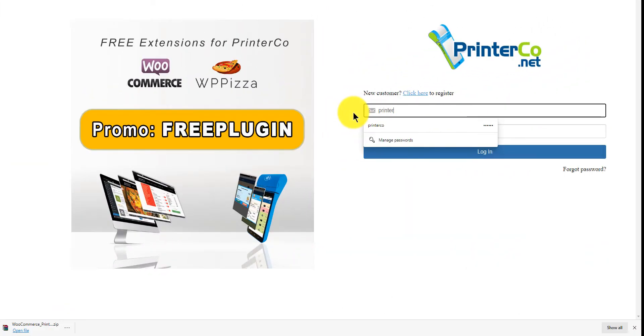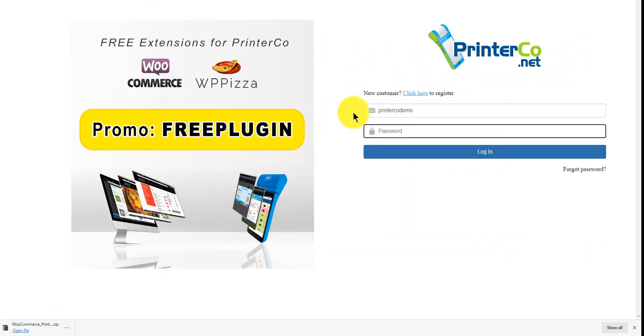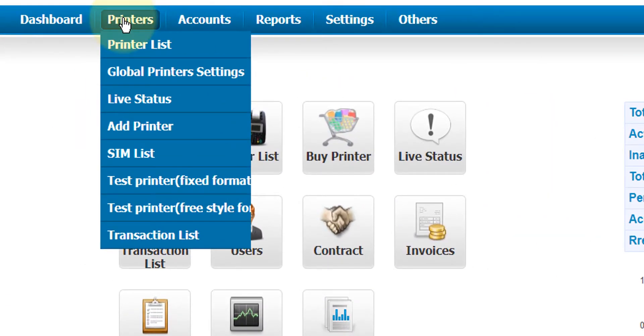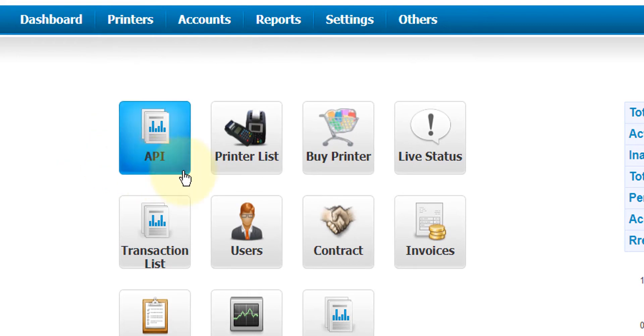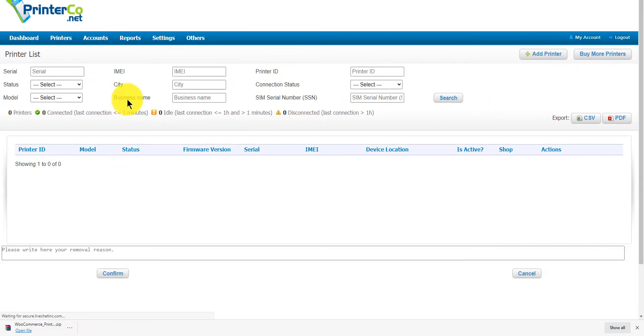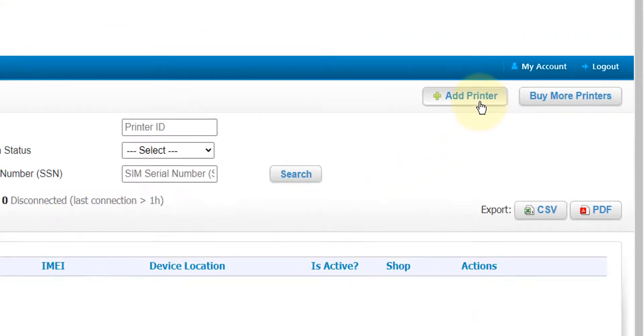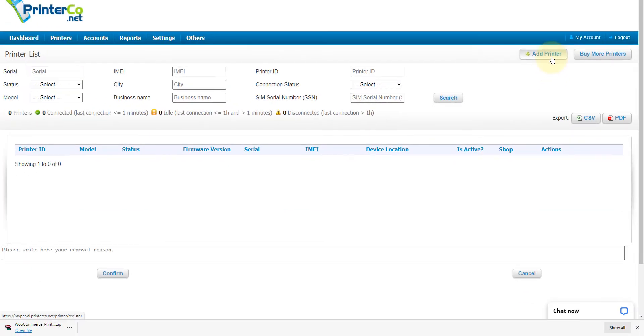Now let's add our printer to generate the printer ID and license key. There's two ways to do this: we can either go over here to Printers and then Add Printer, or we can jump to our printer list and add printer from here. The printer list is a page that you will visit most often. You can check the connection status of all of your printers, change settings, and see all of your orders.